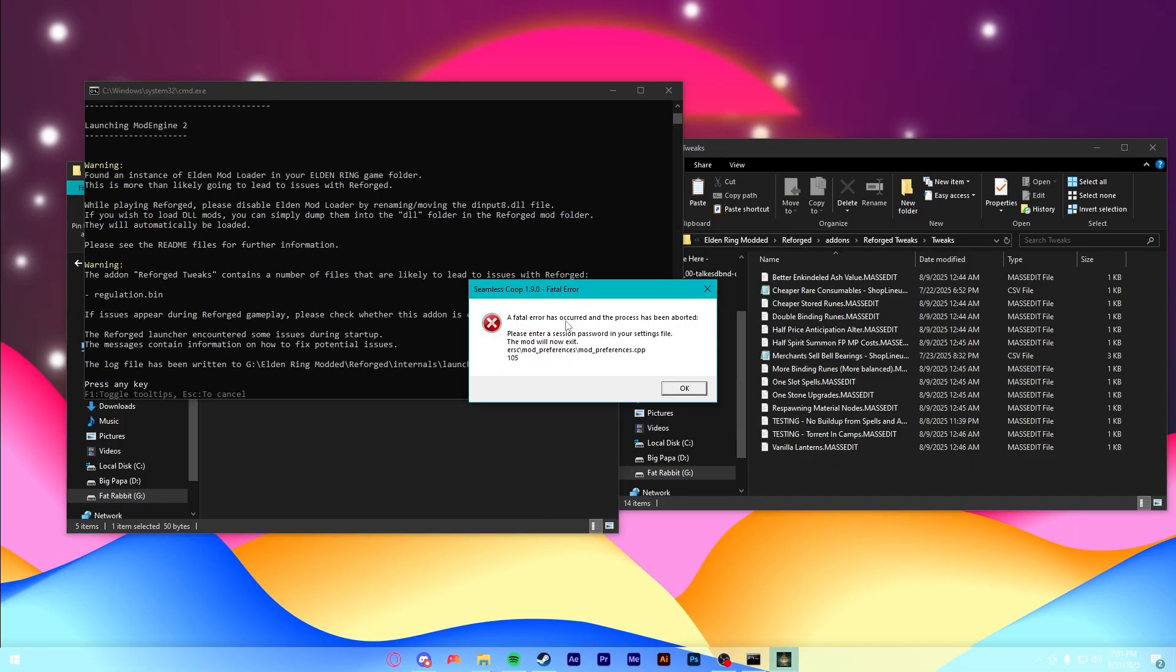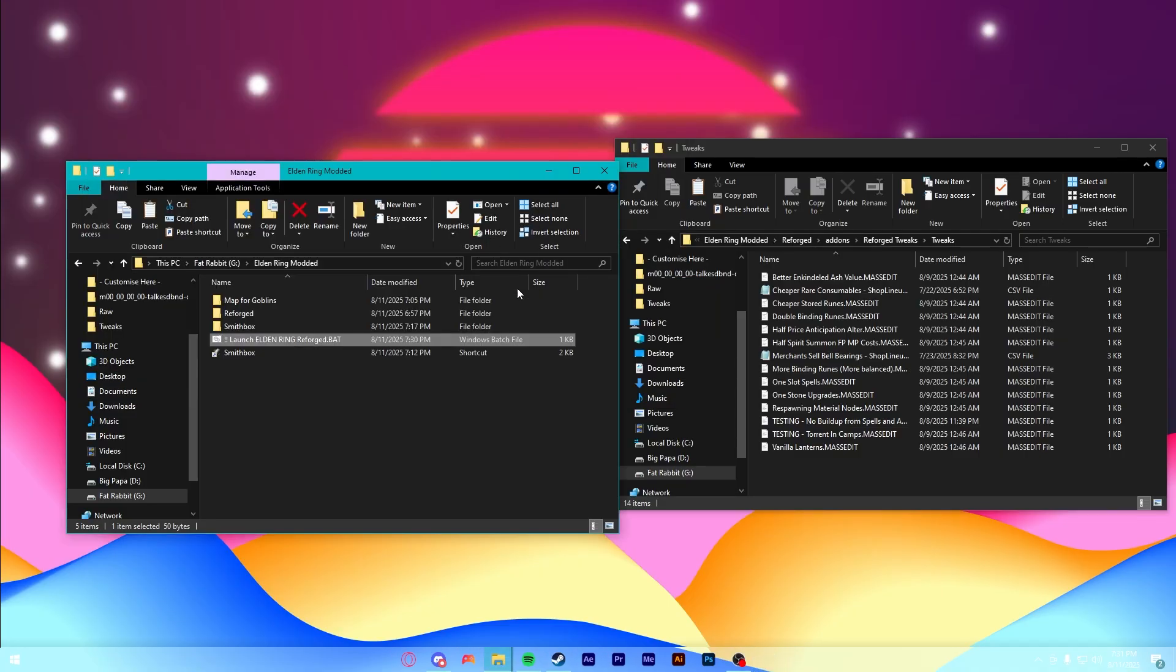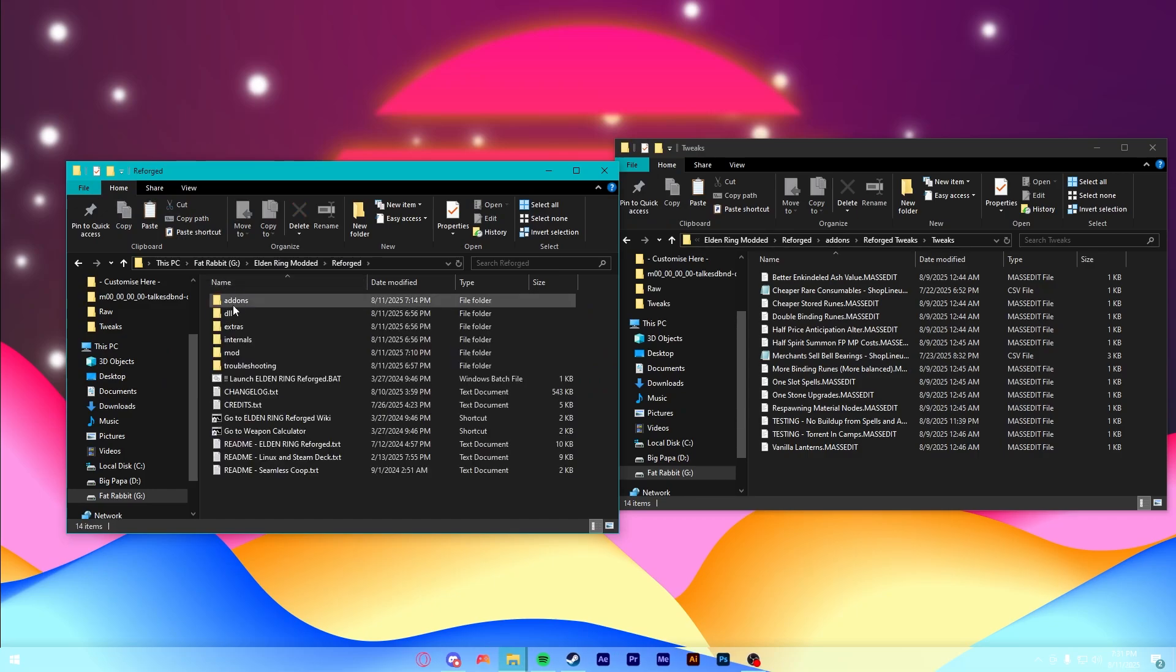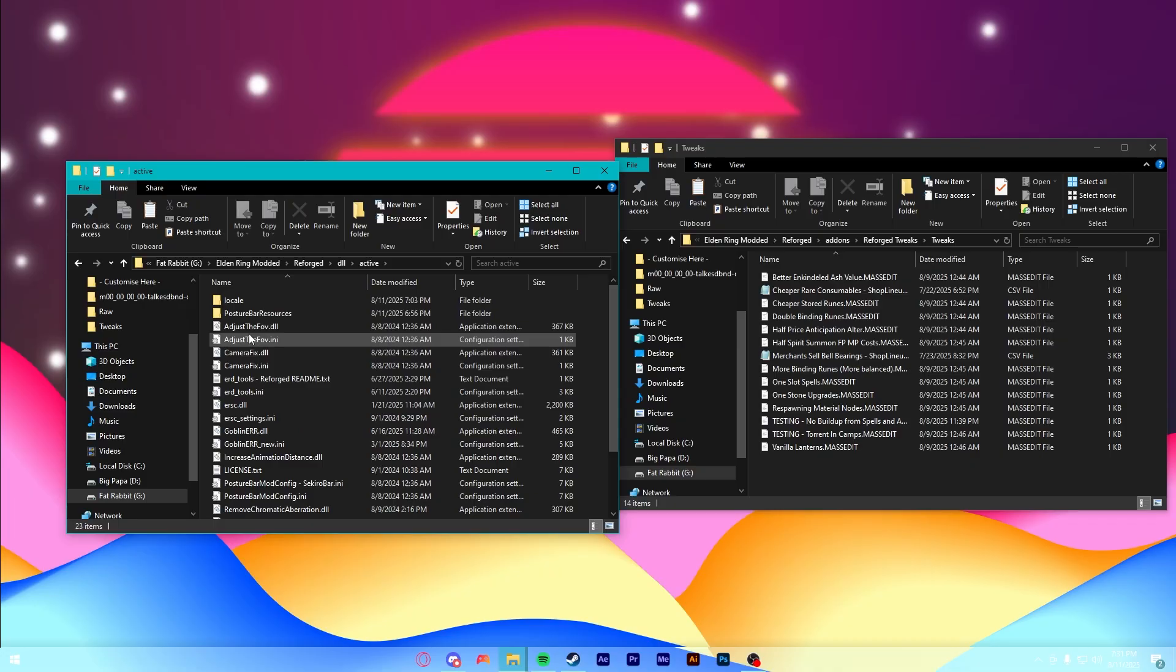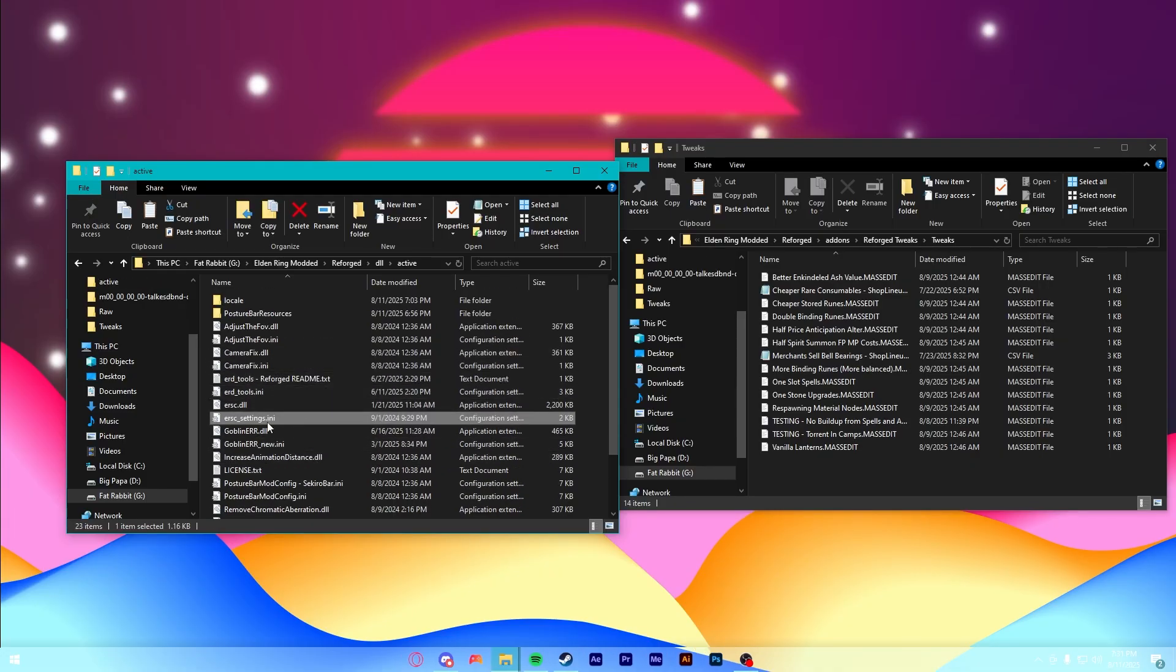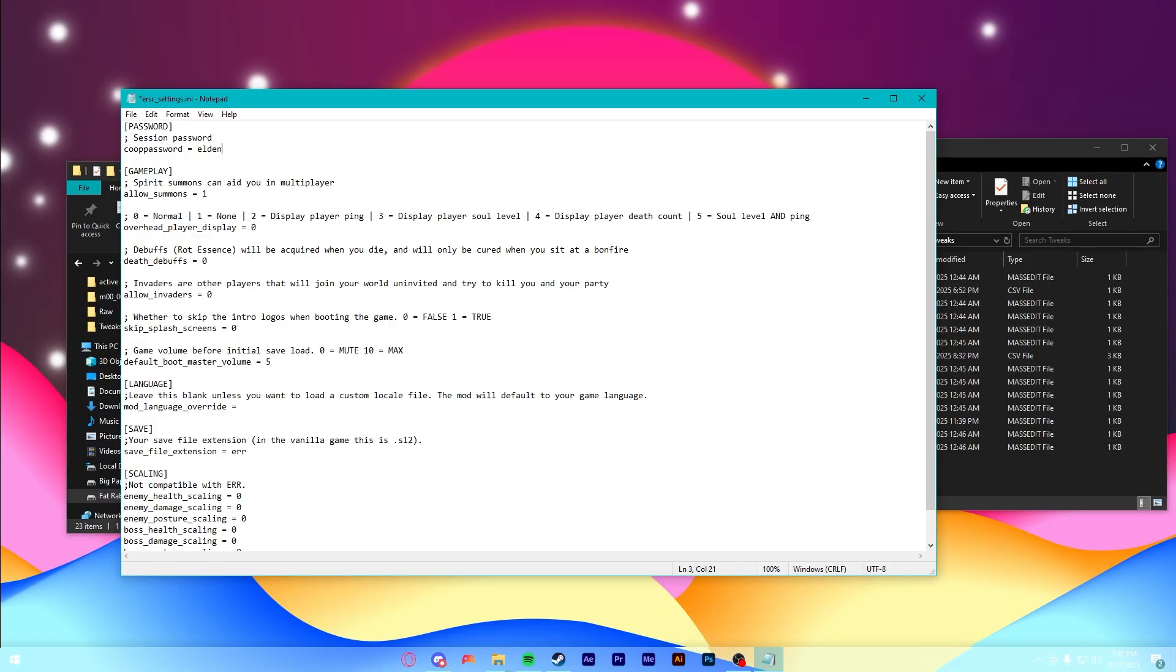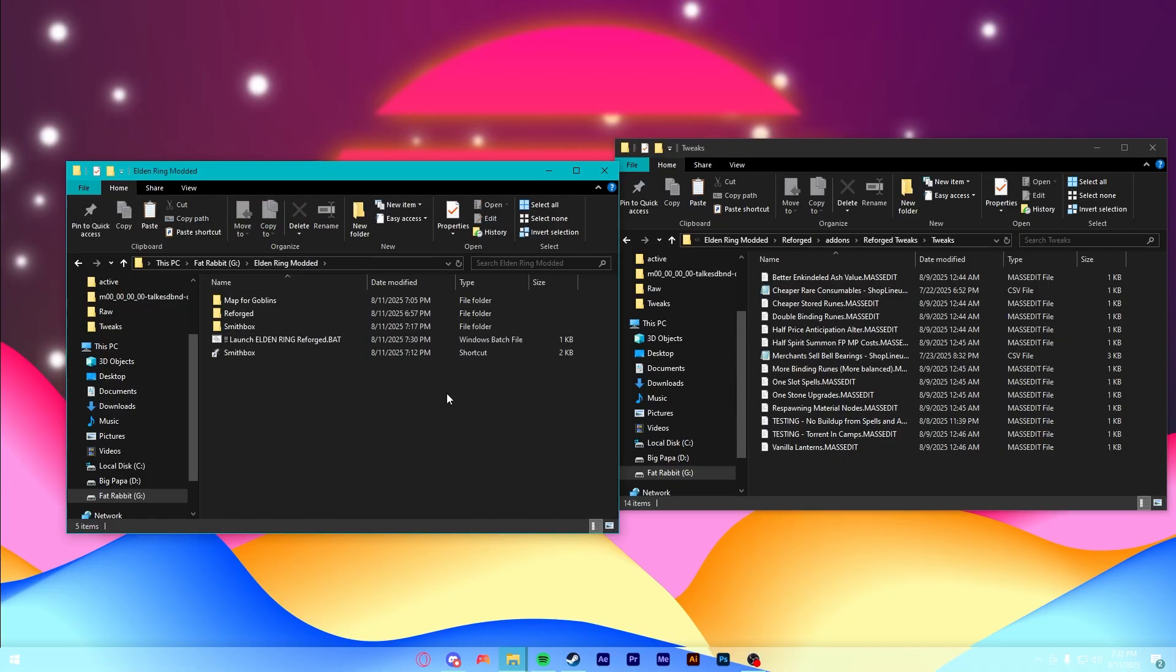Fair point. If you followed the seamless co-op part, I forgot to set a session password, which is required. Otherwise, there's bugs. So, you need to go into here. Go to active. You need to go into erscsettings.ini. And, then, of course, at the very top here, set a co-op password. Like Elden. Sure. And, then just close out of that, and you're finally good to go.